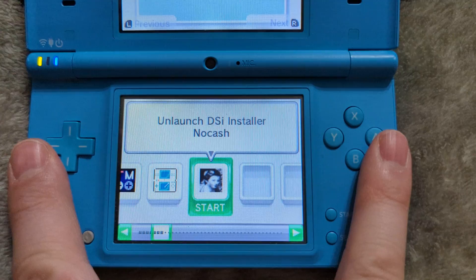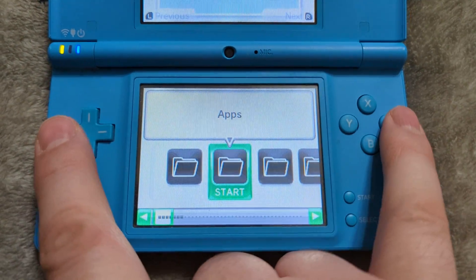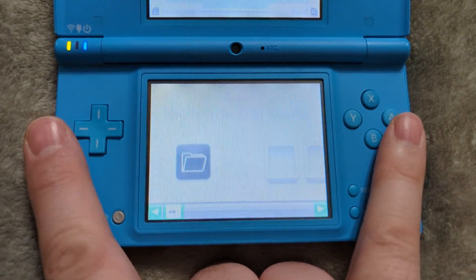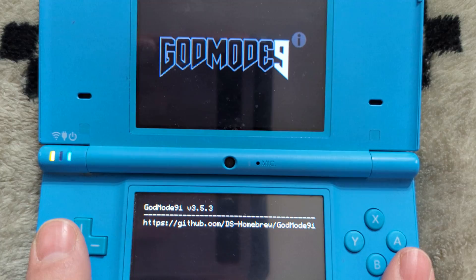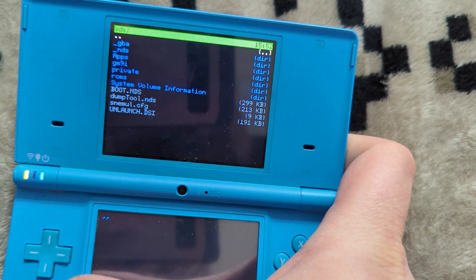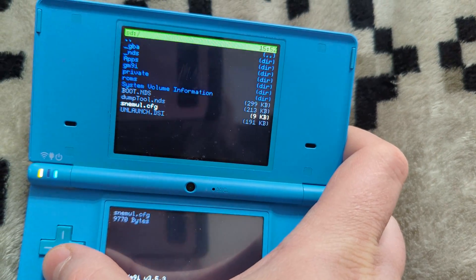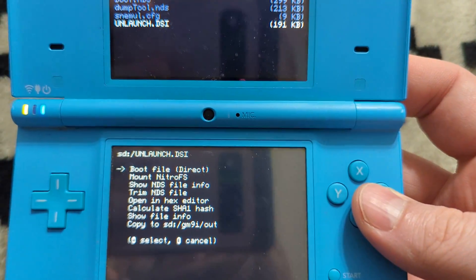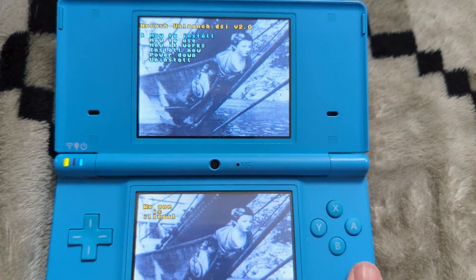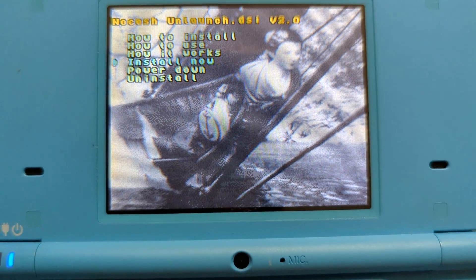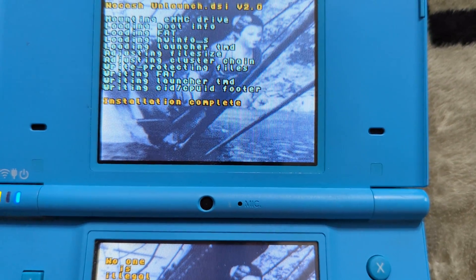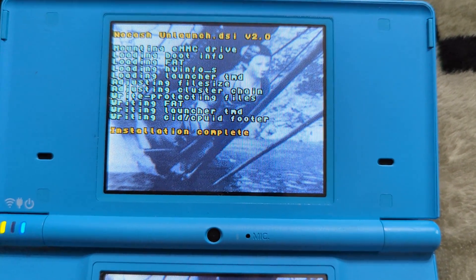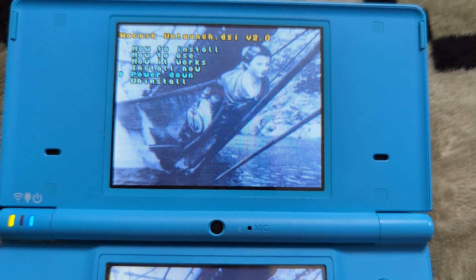And now from the menu, we're going to launch the unlaunch DSi installer. Now, if for whatever reason, the unlaunch installer doesn't work through the Twilight menu, you can head into God Mode 9i. You can head into your SD card and then select the unlaunch DSi file and see if you have better luck this way. And once the unlaunch installer has booted up, just navigate down to the install now portion on the top screen. Press A and you should get an installation complete message that pops up here at the bottom. And once done, go ahead and click on power down.